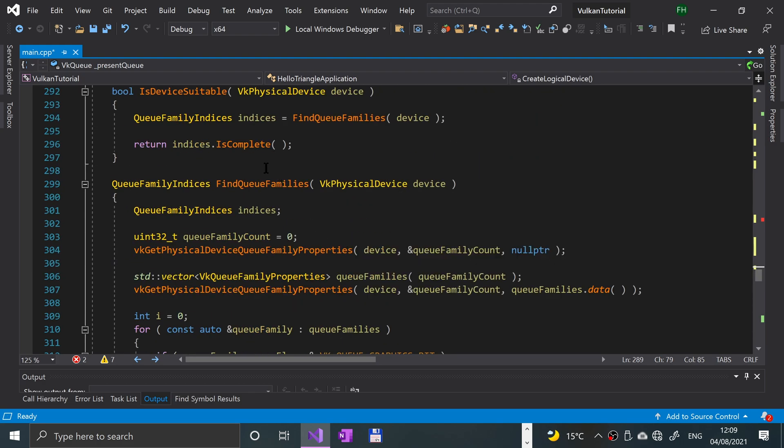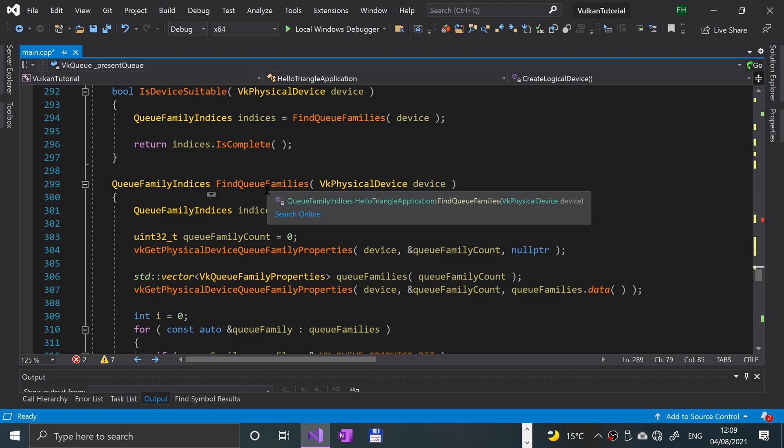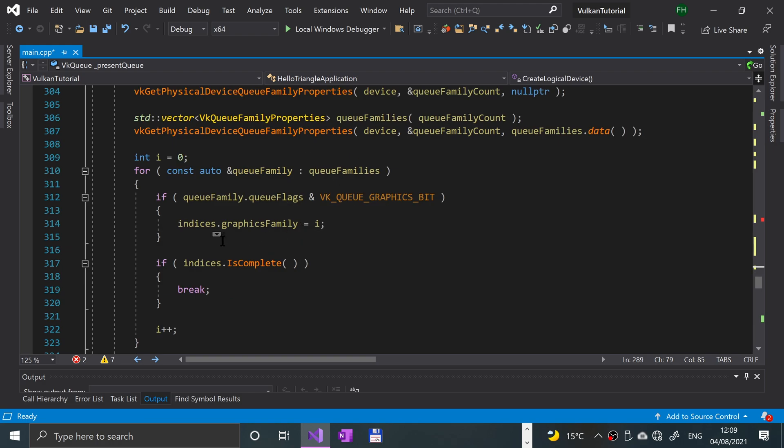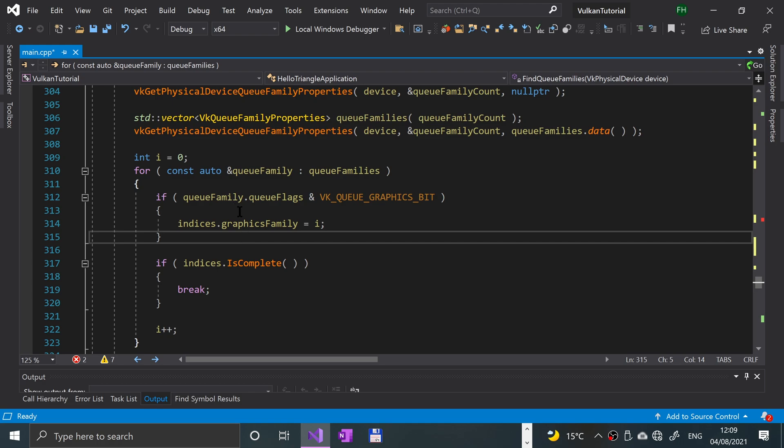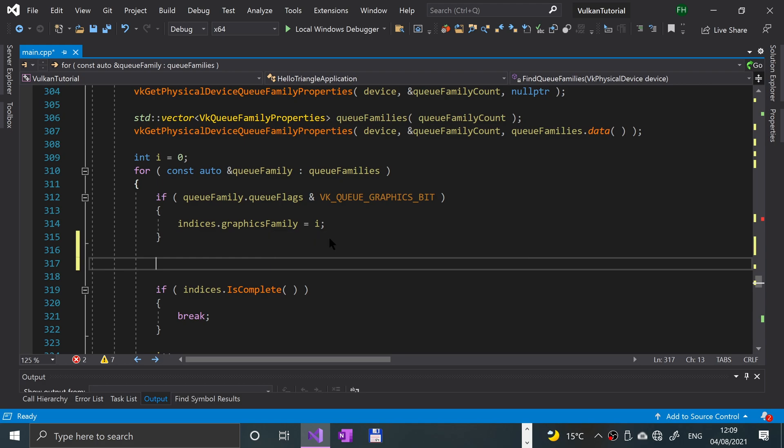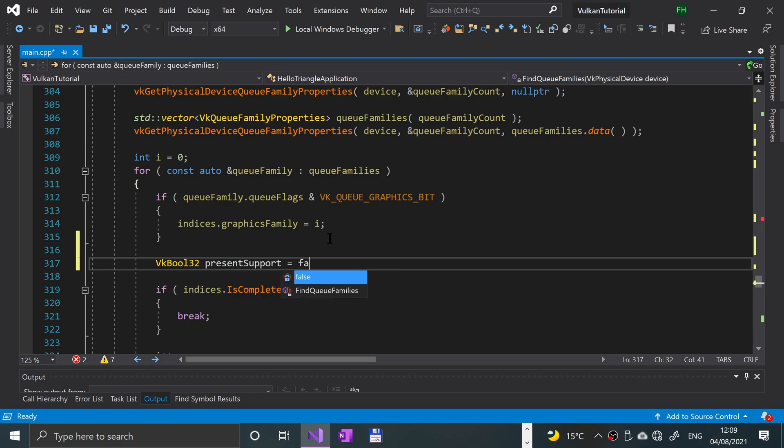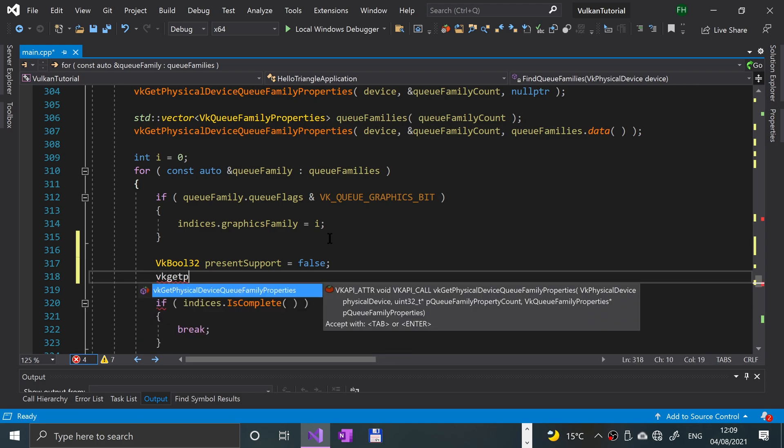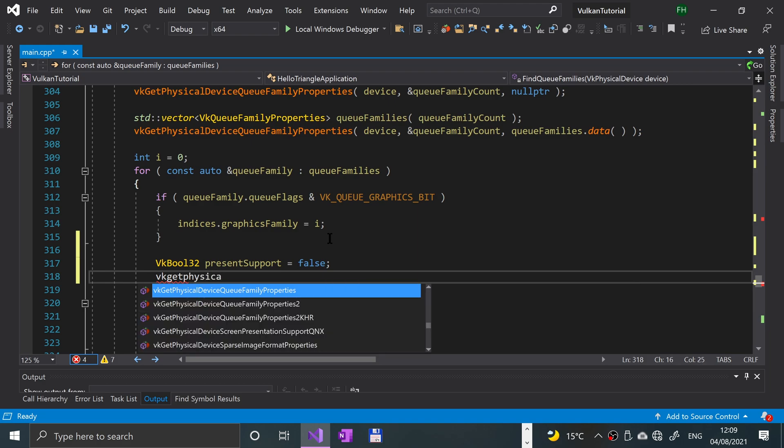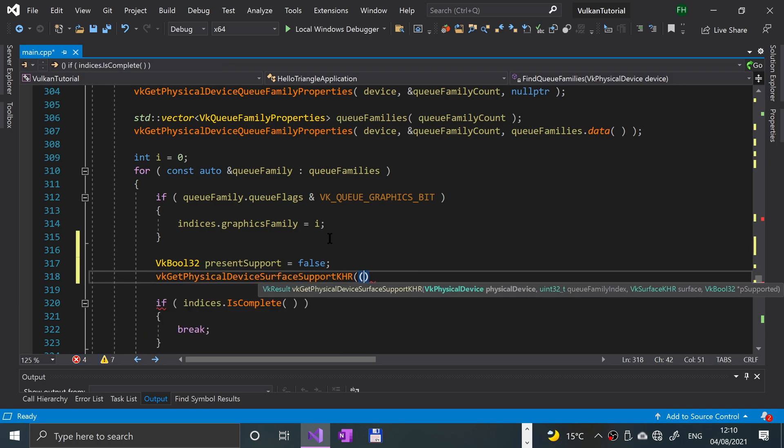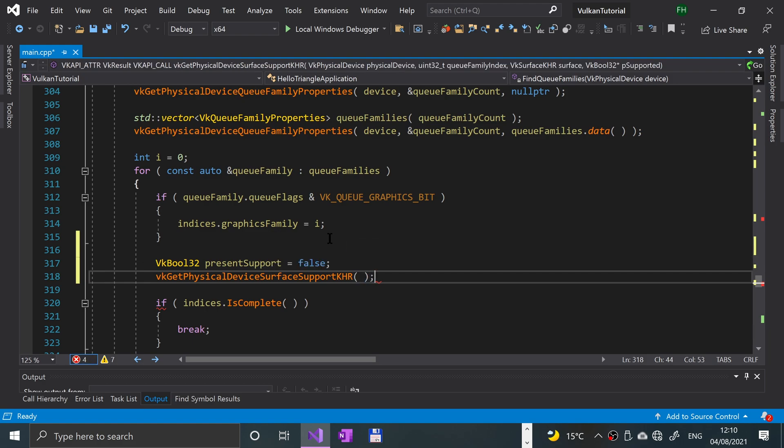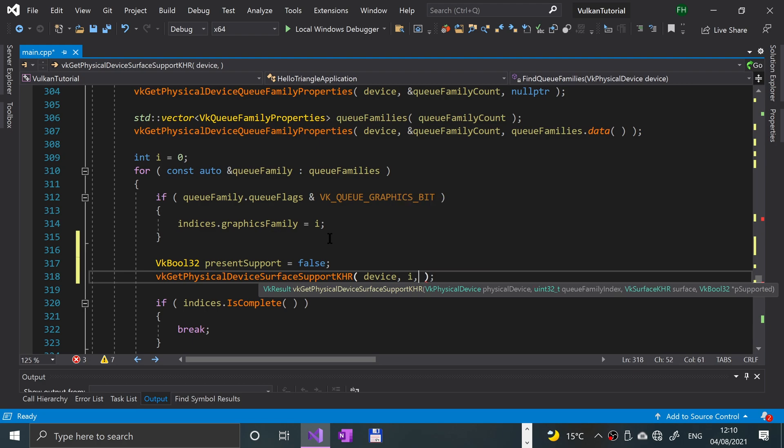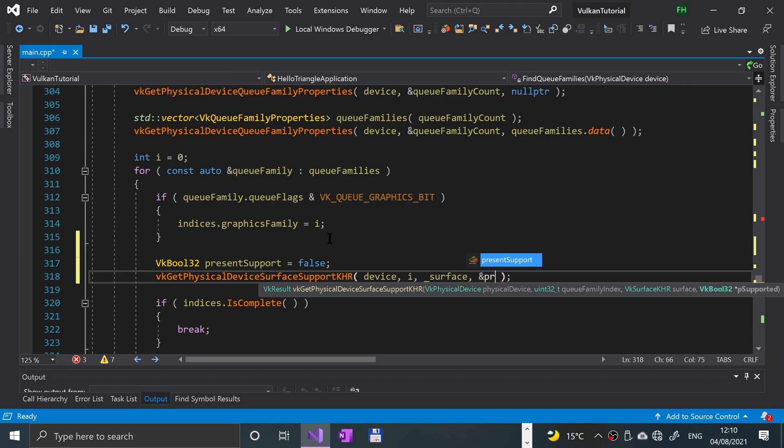If we scroll down to the find queue families now, we just need to add a bit into here. So just before the is complete method gets checked, and just after this, we are literally going to check if the presentation is supported. I'm going to say vk bool 32 present support equals false. And then we'll say vk get physical device surface support khr. And we provide the device that was passed in, then i, then the surface, and then a reference to the present support.